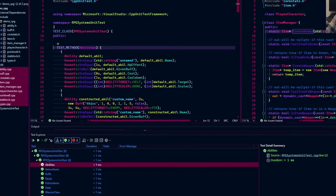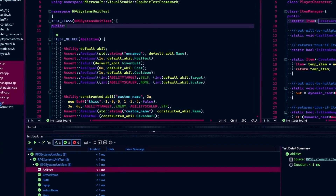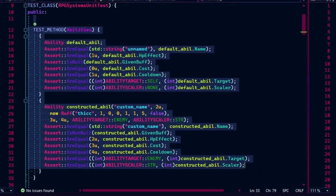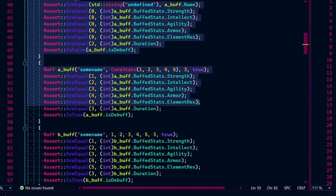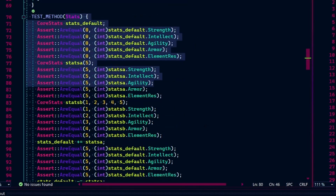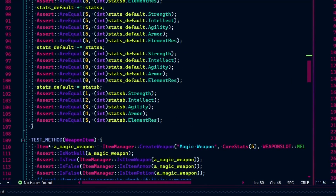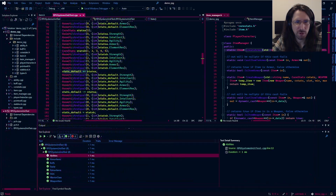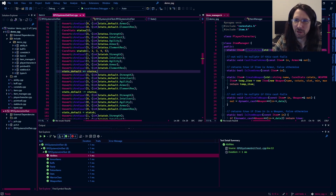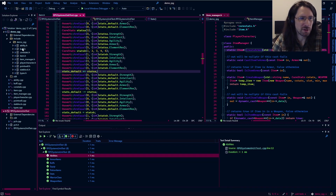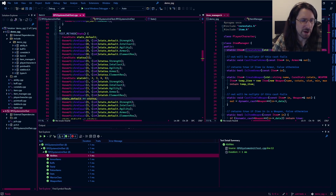In this test class we are fully testing all the functionality of abilities, all the functionality of buffs, all the functionality of our core stats including our operators — basically anything there's a function for, we test it out. That's the main thing. I'm not going to go through every little fine detail but I want to at least explain how these are working.